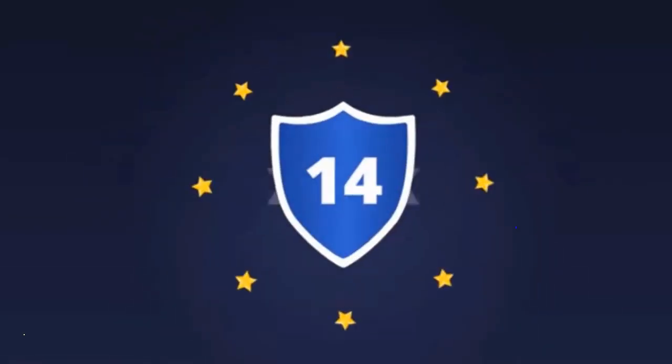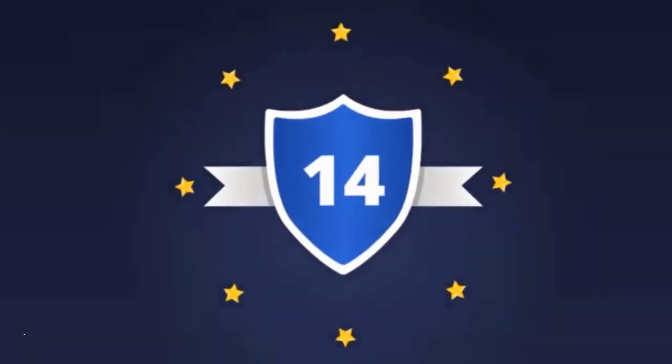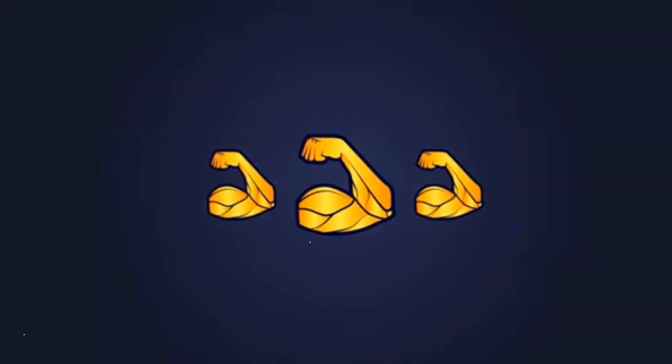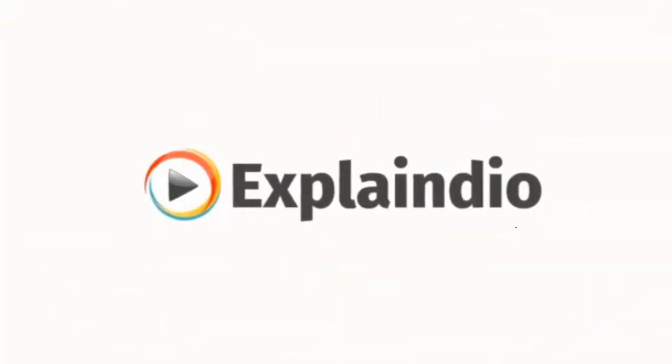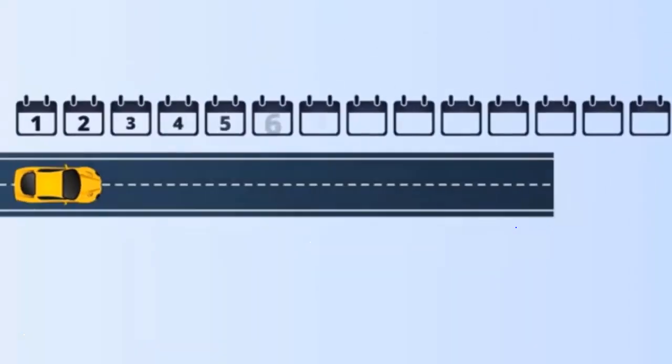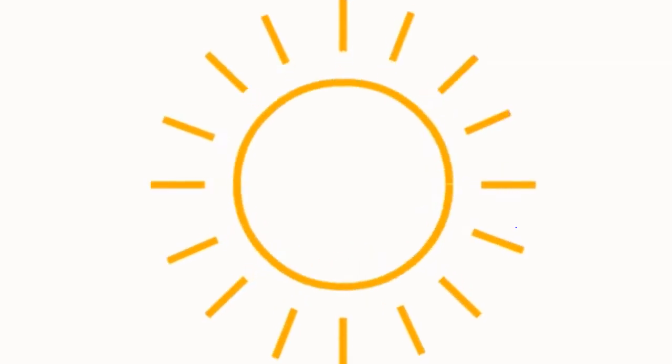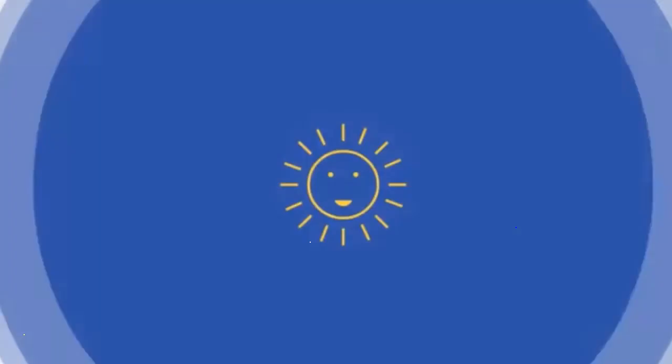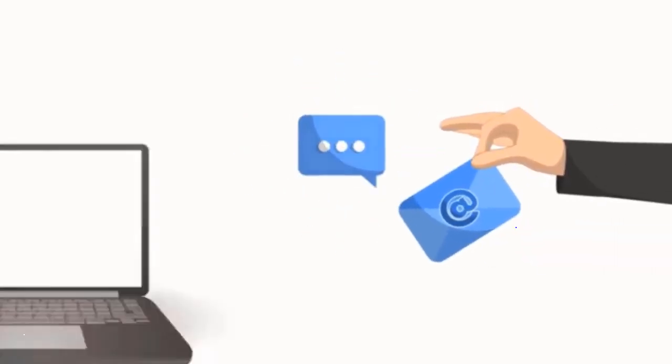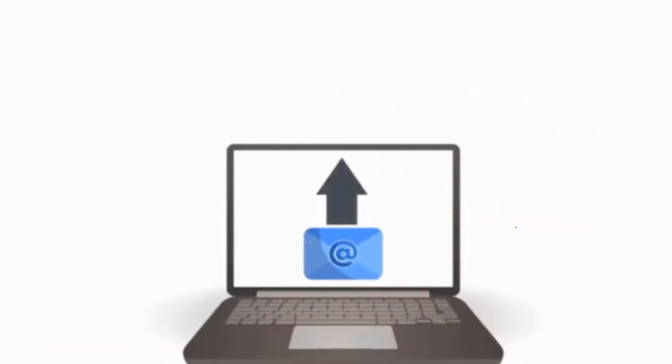Oh, and of course you're fully protected by our no questions asked 14-day promise. We're so extremely confident you'll love Explainedio that we'll let you take it for a full 14-day test drive. And if you're not fully satisfied for whatever reason, just contact us and we'll be happy to give you every penny back.